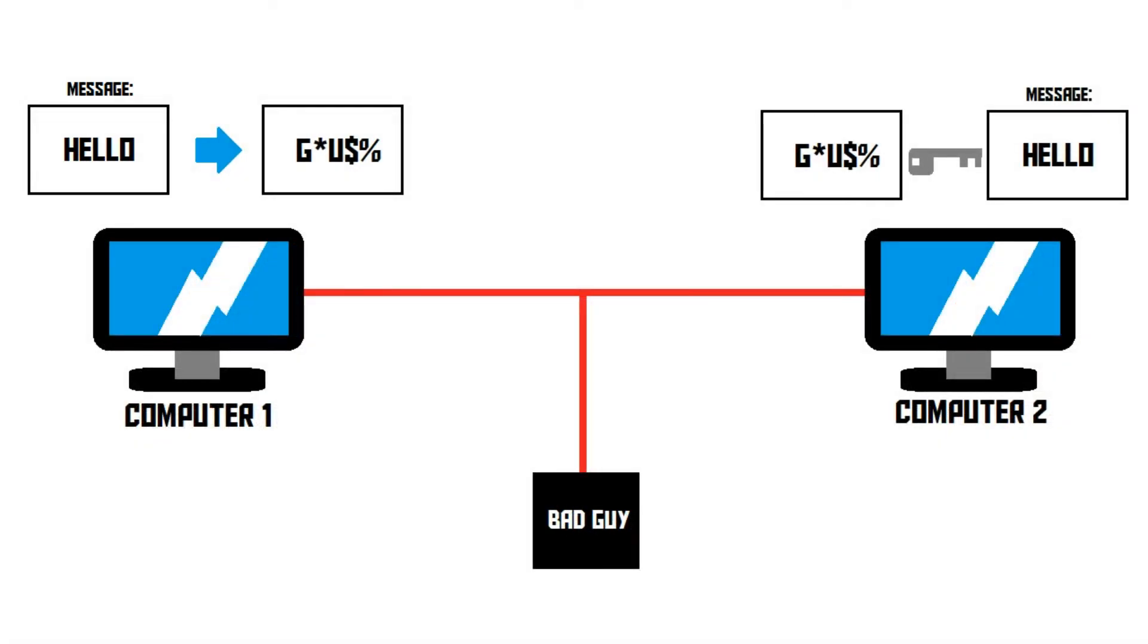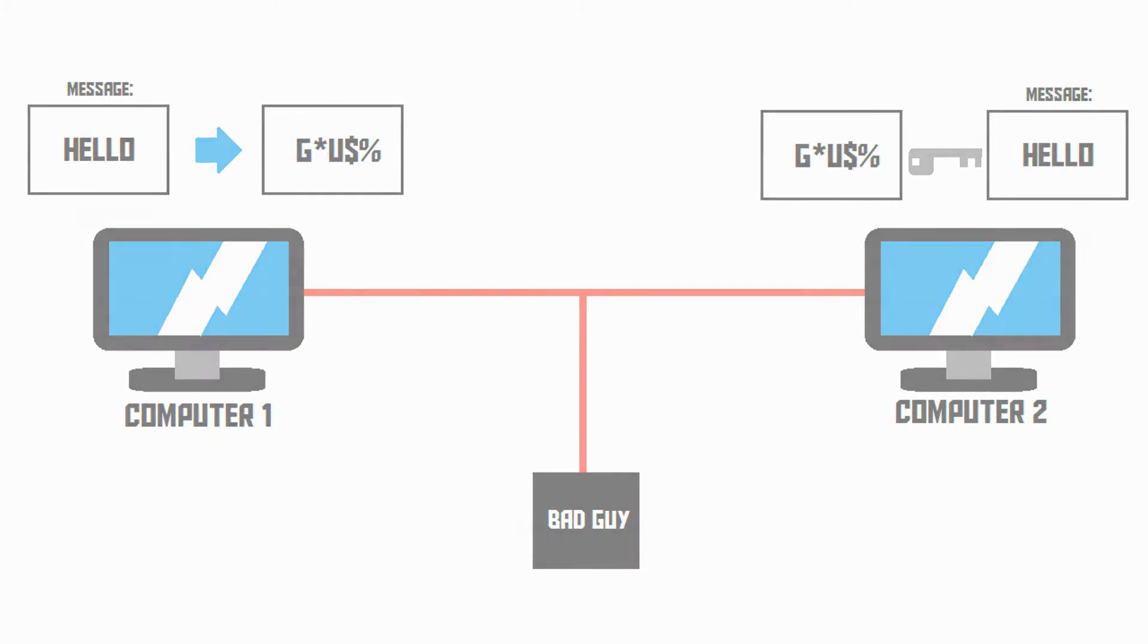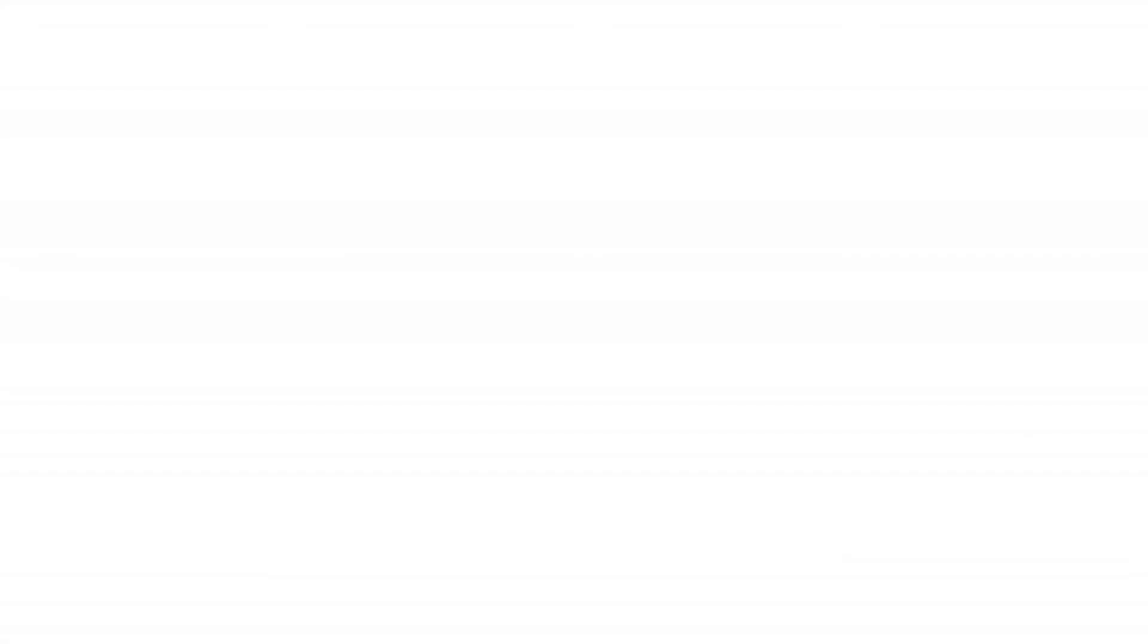Computer 2 needs a key in order to decrypt the message from computer 1. The question is, how is computer 2 going to get that key? If computer 1 sends it over the network, the bad guy will also get it, rendering the encryption useless. This is where the public key encryption system comes in.